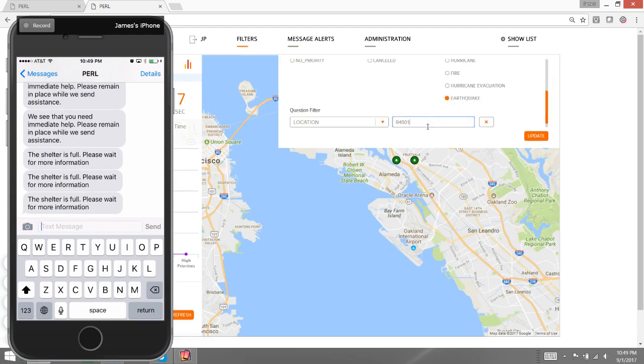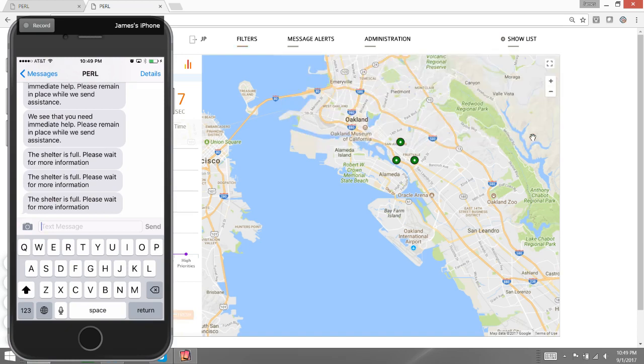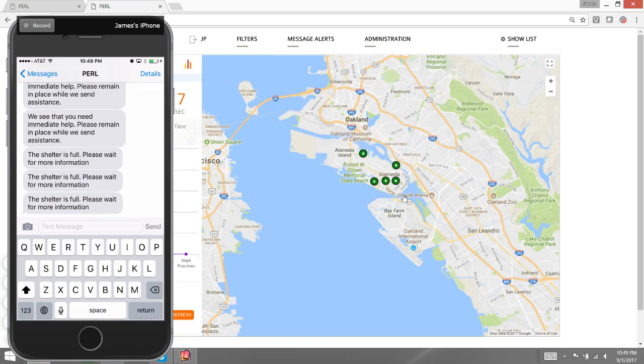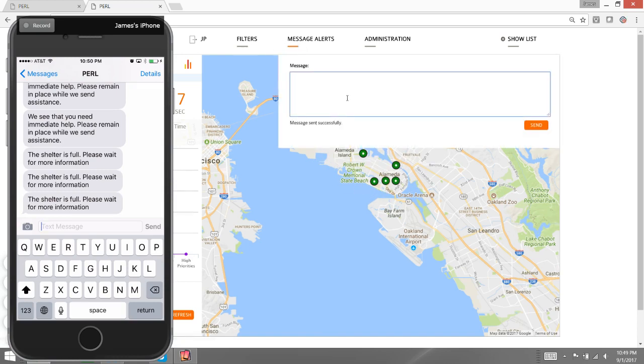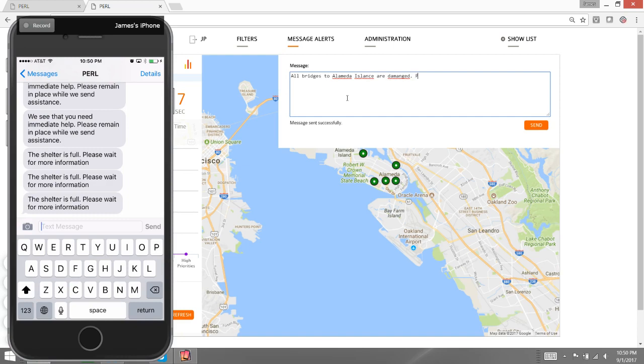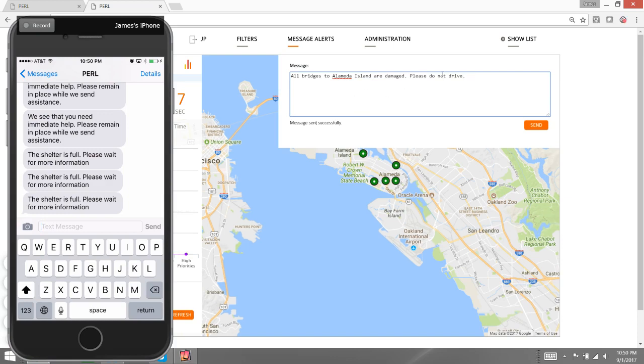And lastly, I'm going to change my filter to 501 and update that. This is Alameda Island. What I'm going to do here is I'm going to send these individuals a message that tells them the bridge is out. I'm going to send them one that says, 'All bridges to Alameda Island are damaged. Please do not drive.' I'm going to send this, and I should get, again, another subset of messages.